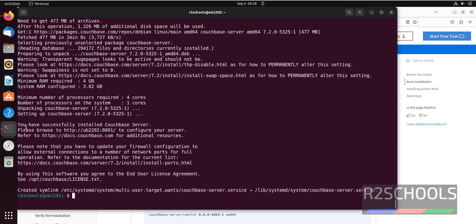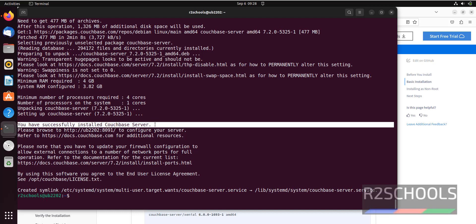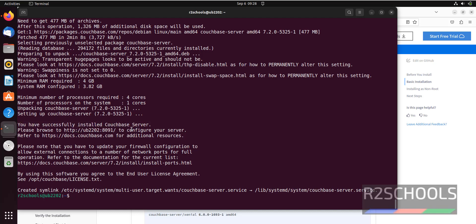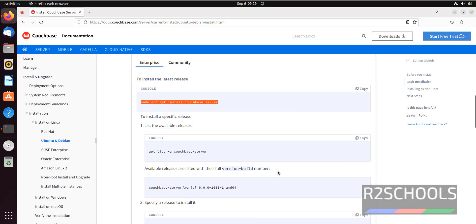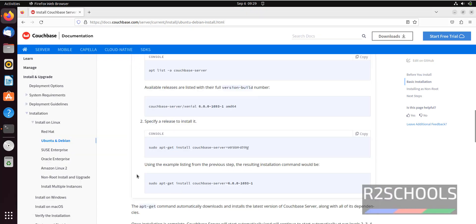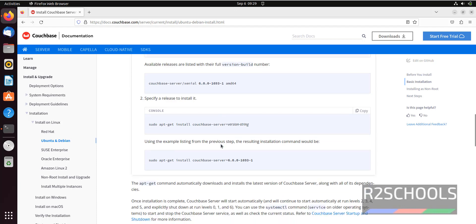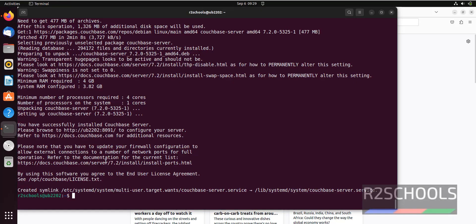See the message here: Couchbase server has been successfully installed. Please browse to the provided URL to configure your server. It also says go to documentation, and it has created a symlink for Couchbase. If you want a specific version, you can run that command, but you can ignore those two additional commands. Now go to the browser.